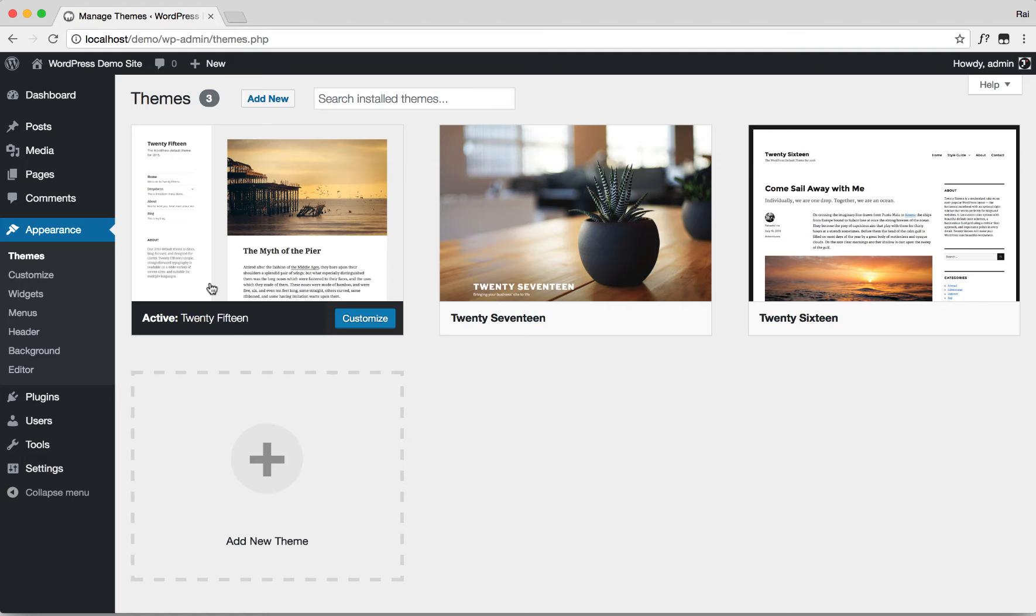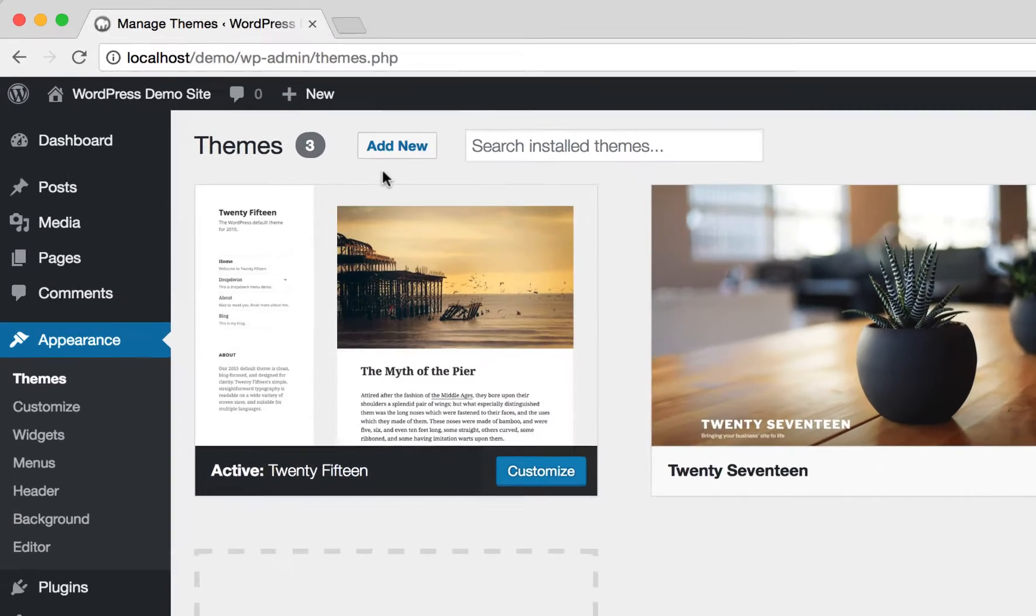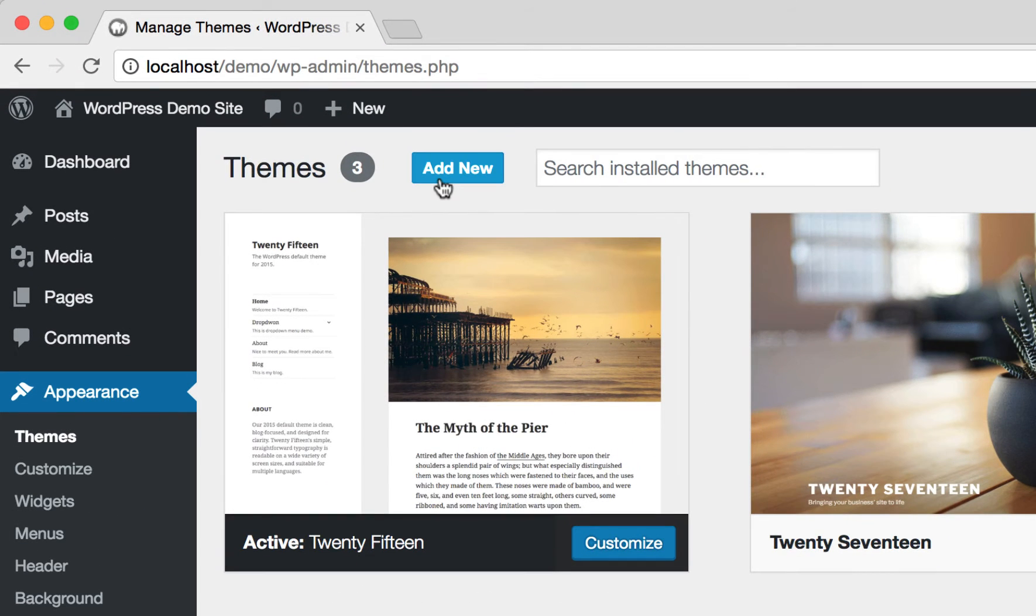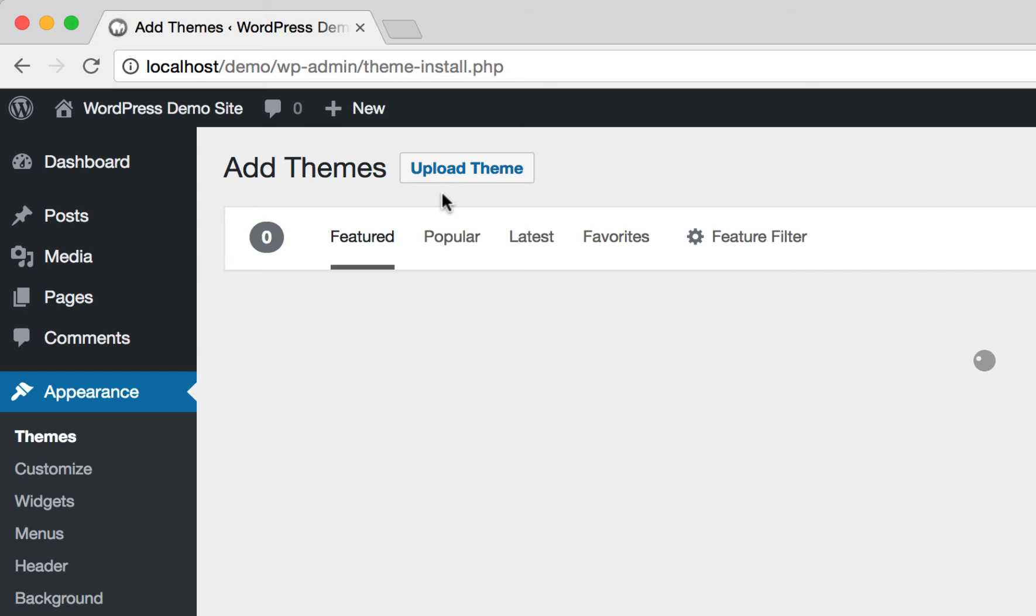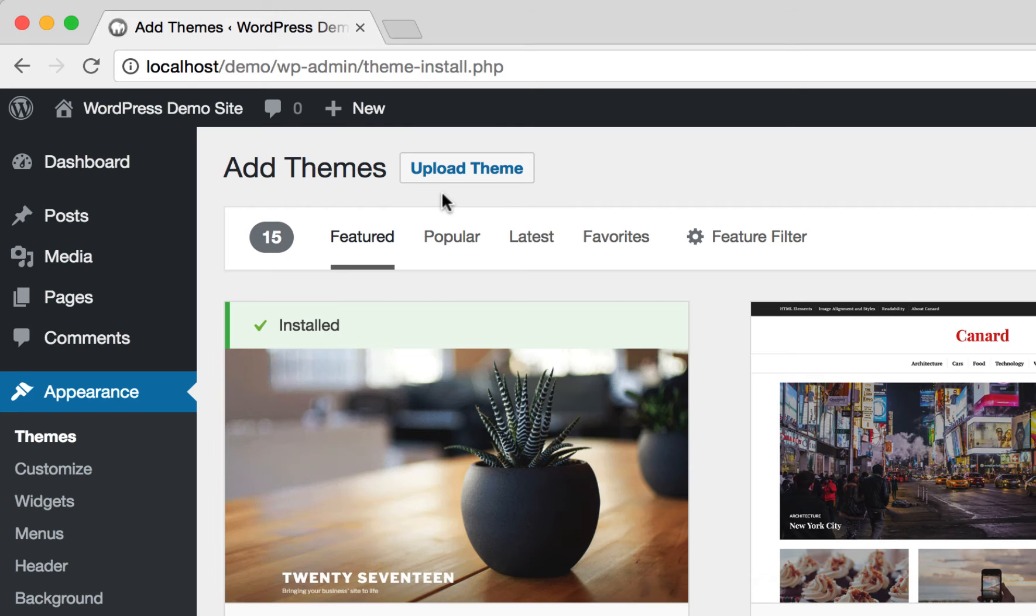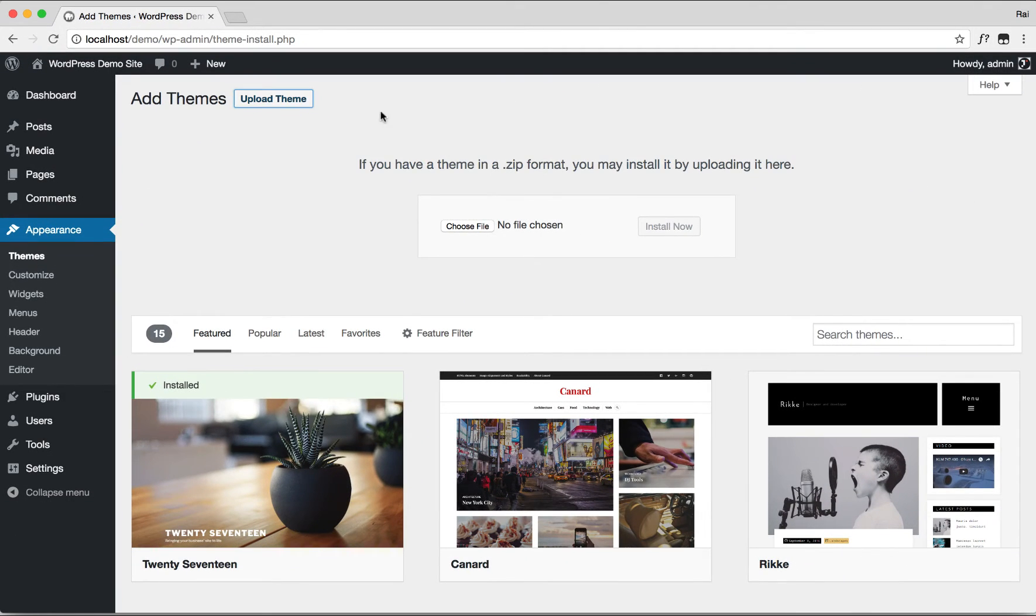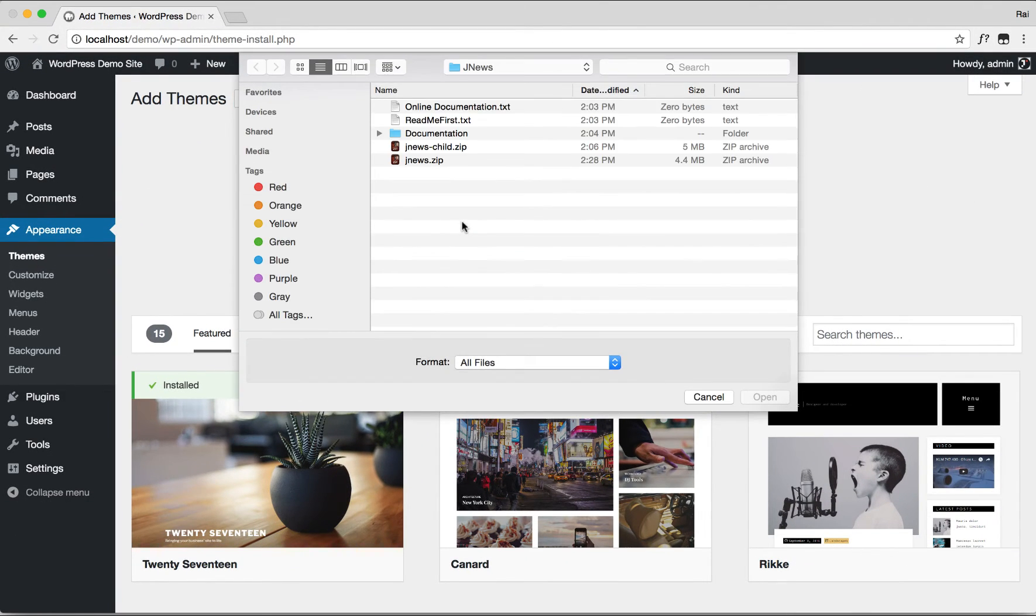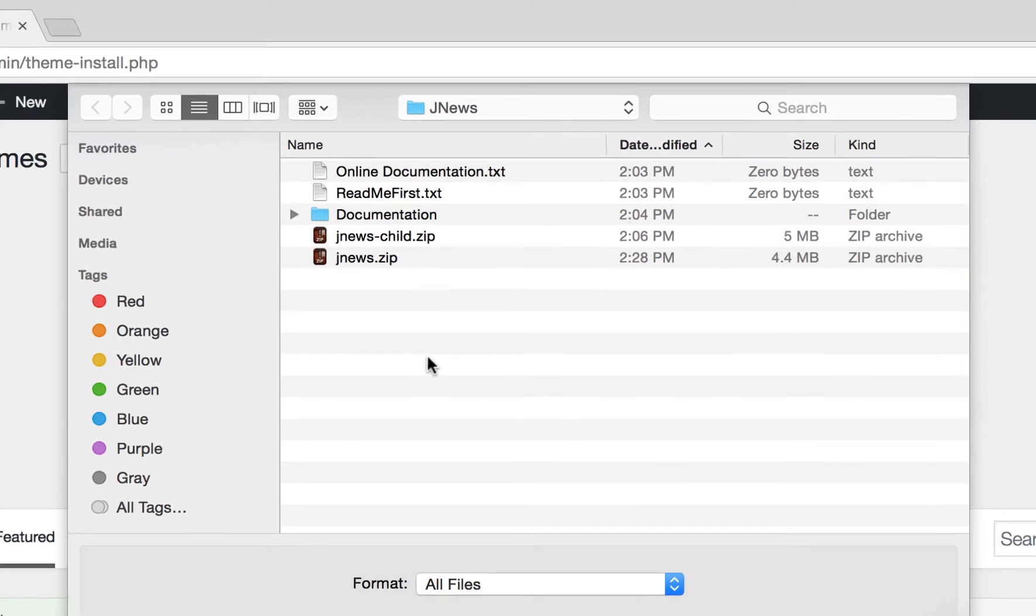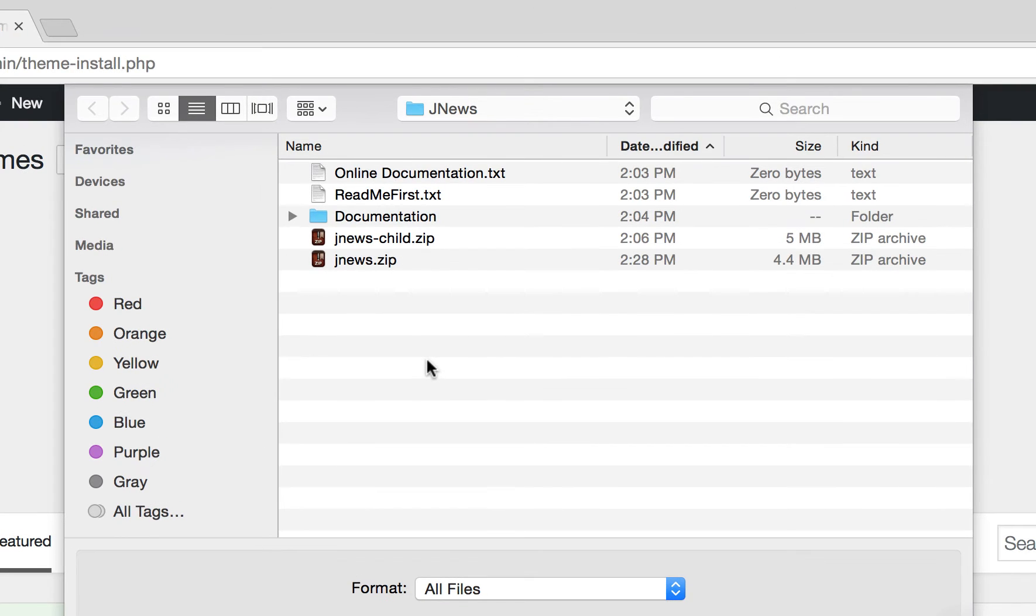On the themes dashboard, click the Add New button. Then click Upload Theme, choose file, and browse for the JNews.zip file on your computer.